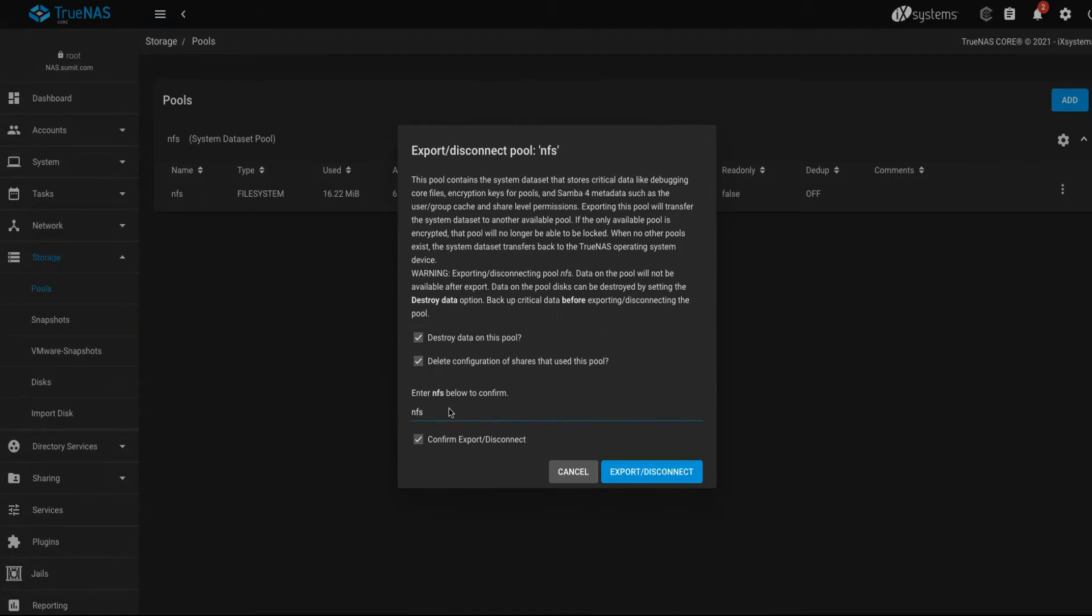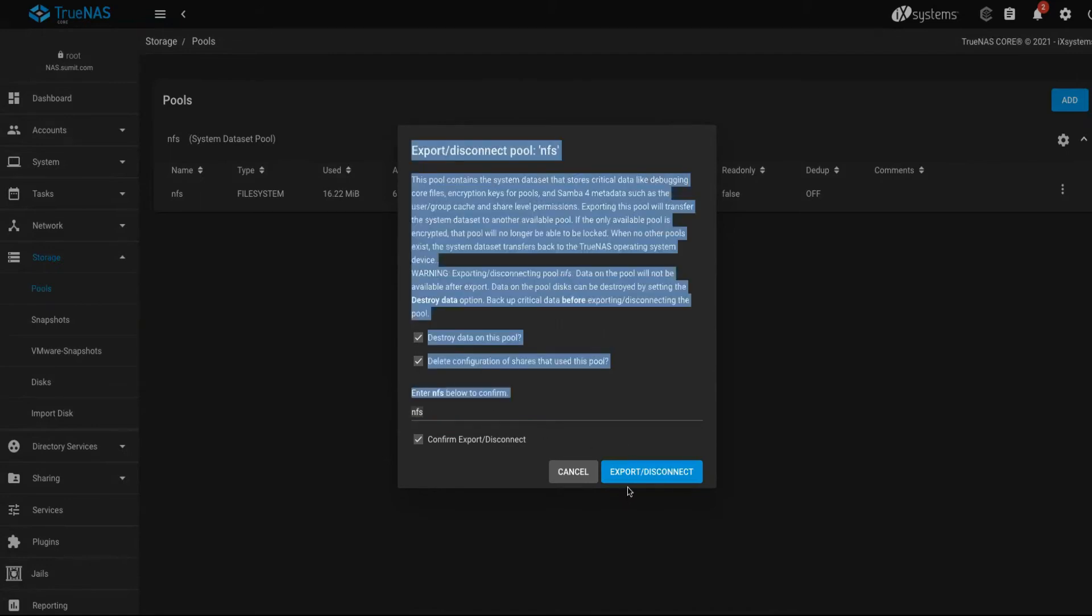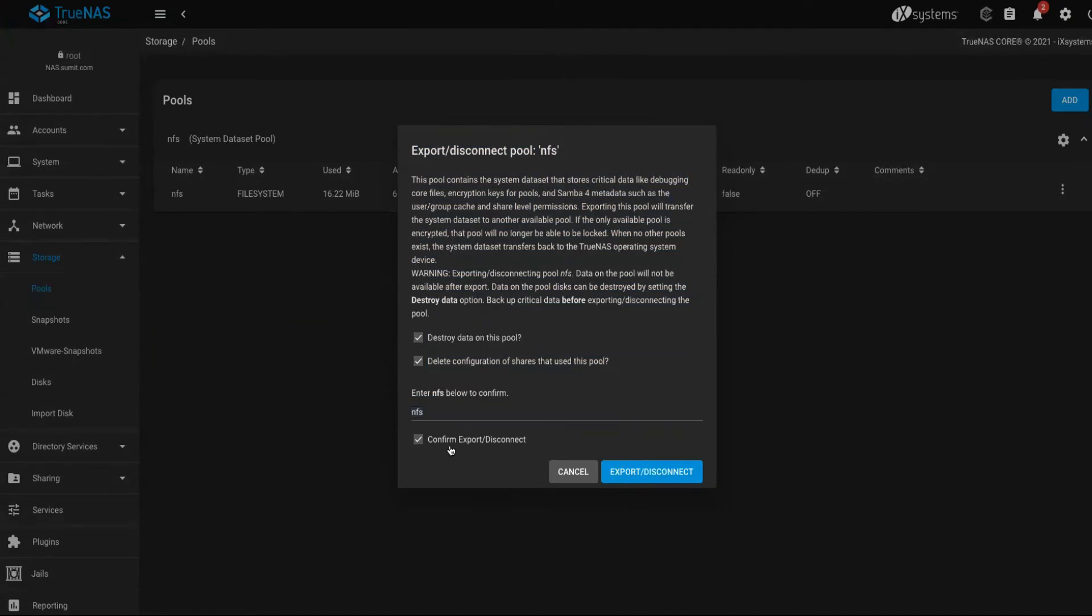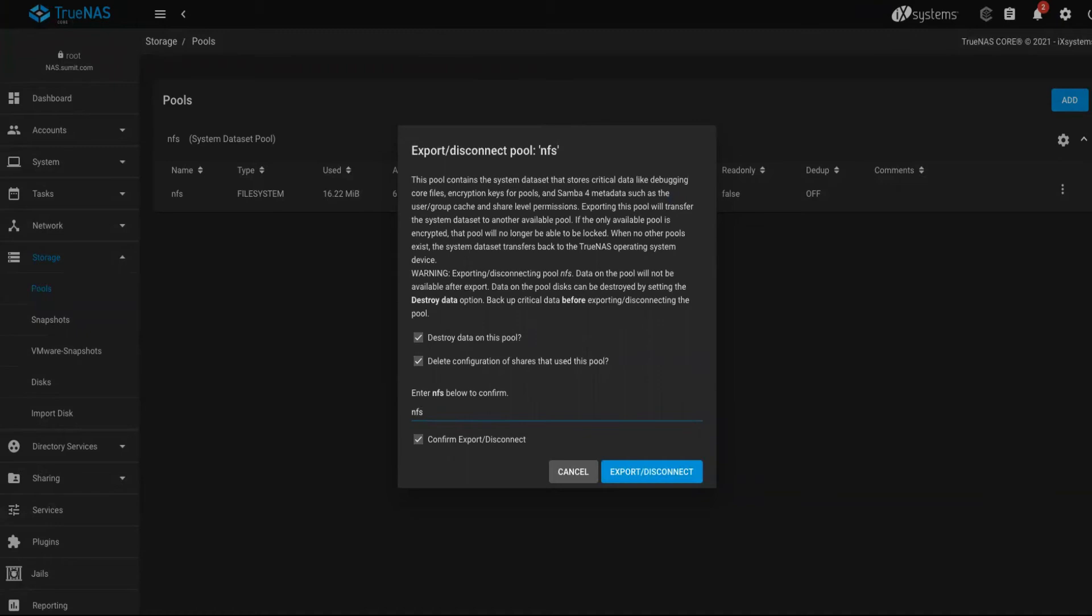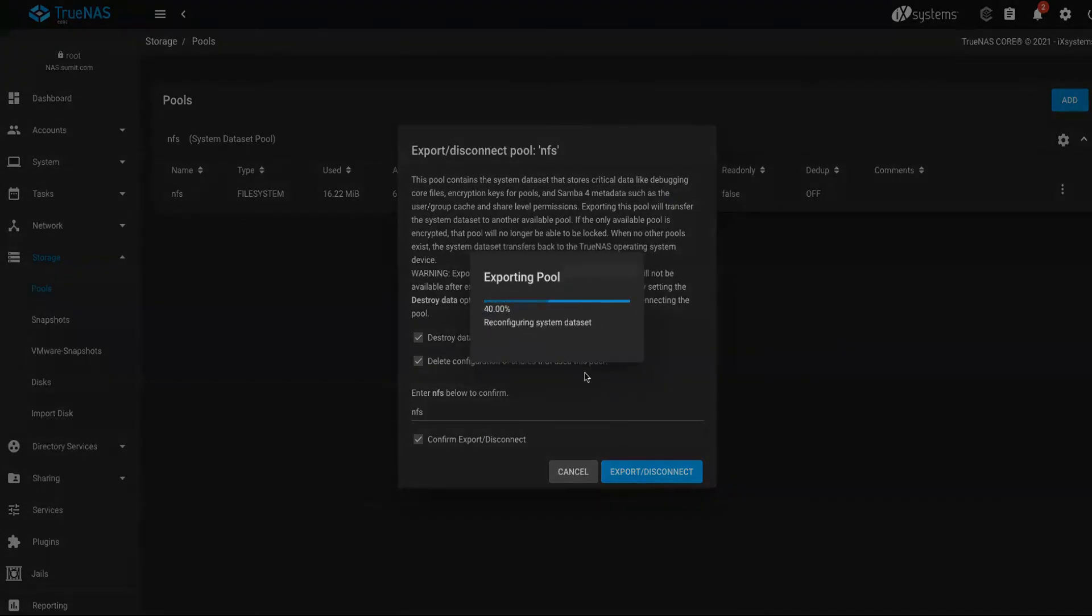Once you type in the pool name, it is going to give you the tab export disconnect. If you don't do that, this will gray out. So you will have to specify the name explicitly to disconnect this.